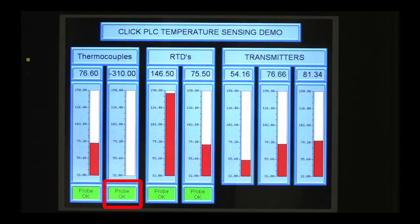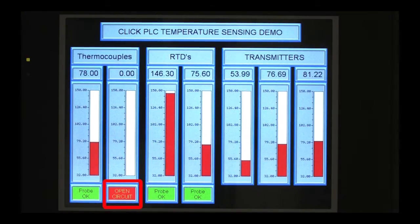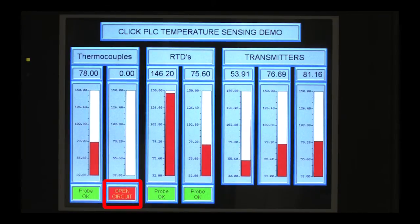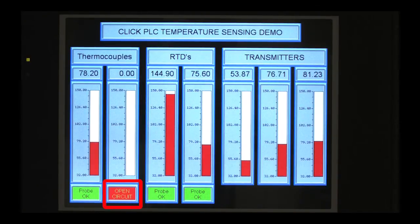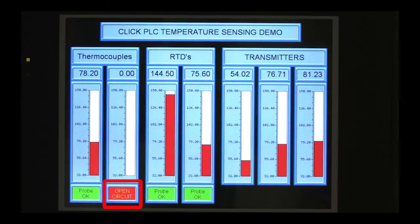If I disconnect one of the wires, the indicator that is monitoring that contact provided by the temperature module lights up, so I instantly know there is an issue with the wiring of the sensor. I love that feature. And again, we haven't written one line of ladder code to get these temperature values.